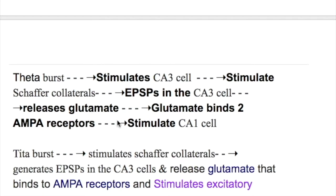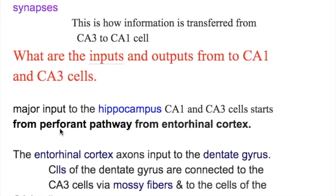Glutamate binds to AMPA receptors first, not to NMDA receptors. This is because the NMDA receptor has magnesium in its center, which inhibits its activity. The AMPA receptor first removes the magnesium from the NMDA receptor so that it becomes active.